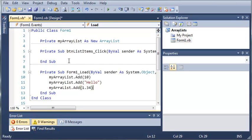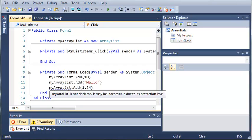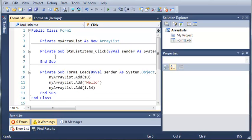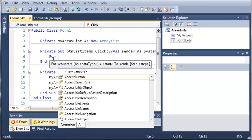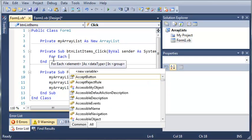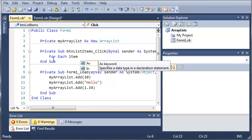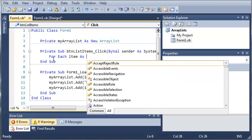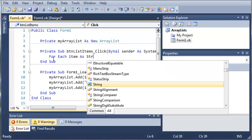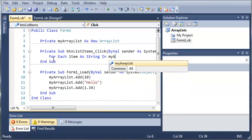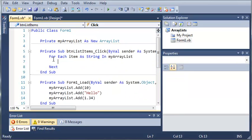So if we come up here and click button list items, let's go ahead and add some code that will display all this stuff in my array list. So we'll just use a for each loop here. So for each item as string in my array list, go ahead and do this.